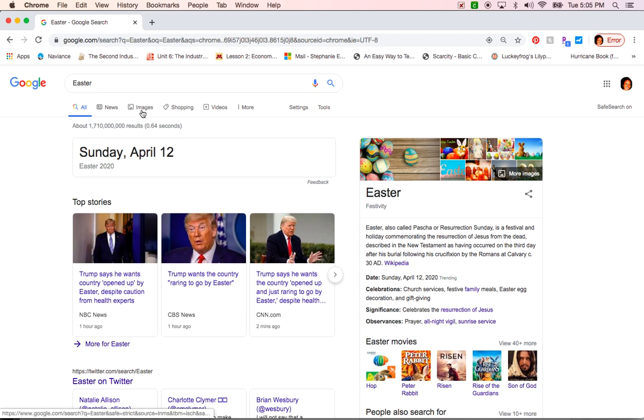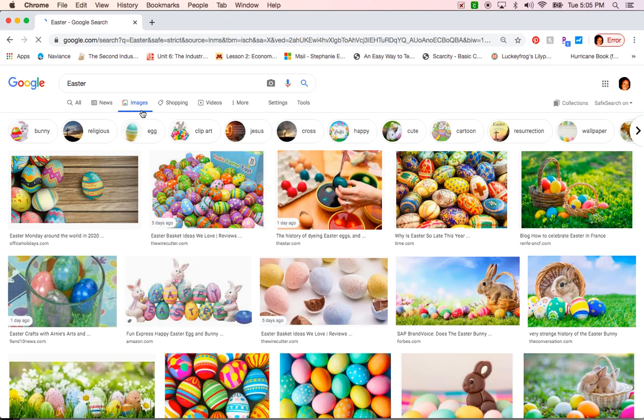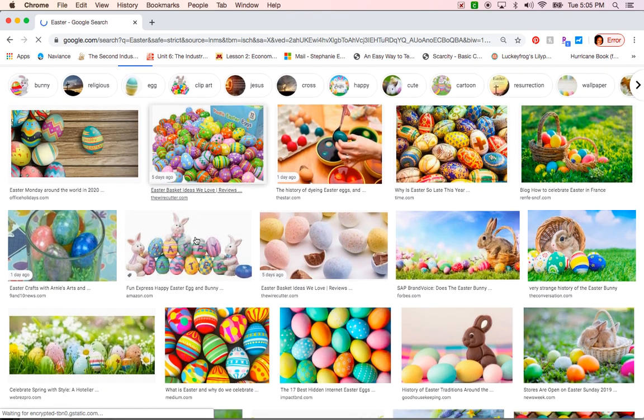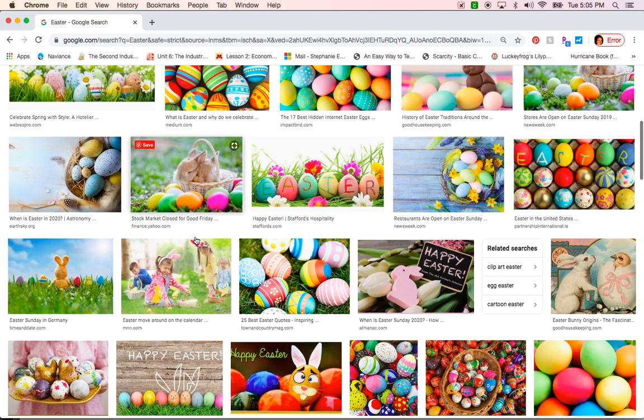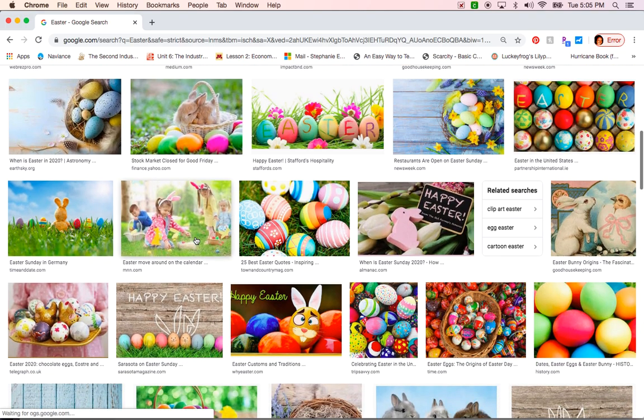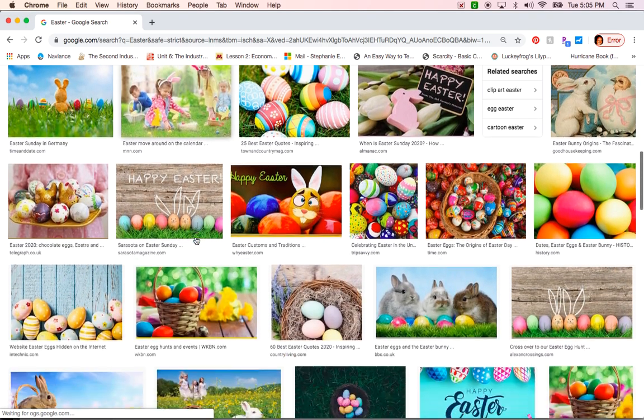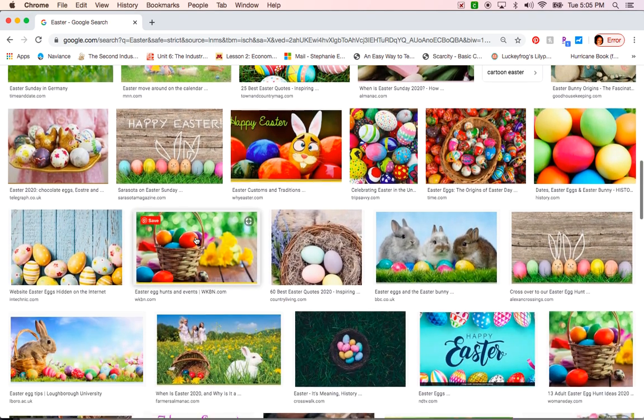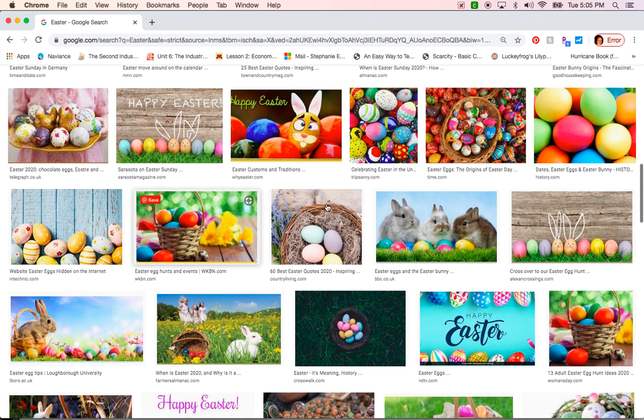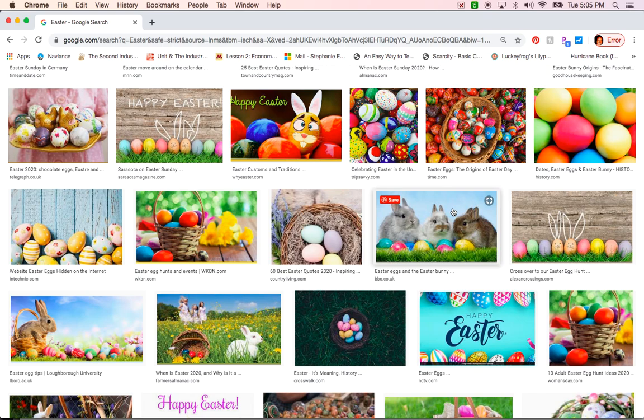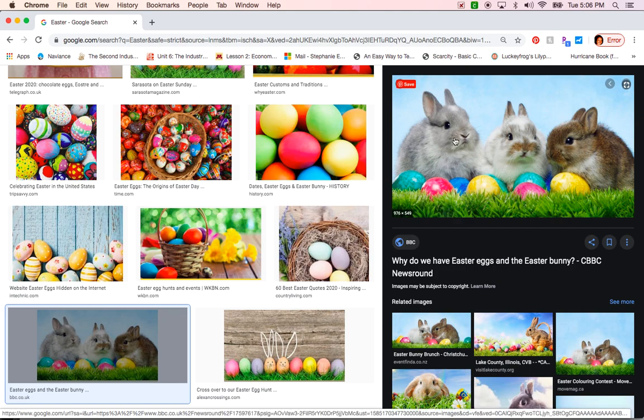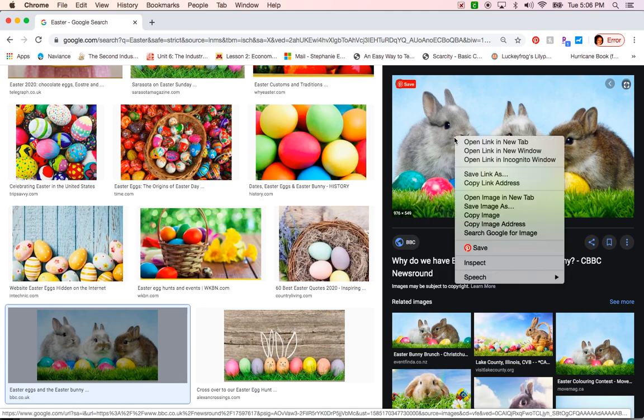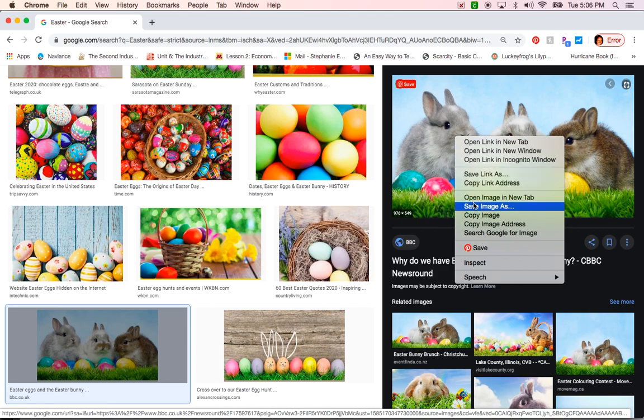I see some pictures that I could use. I like this one here, so I am going to click on it and it appears on the side. In order to save this picture, I'm going to have to right-click on it and scroll down to save image as.